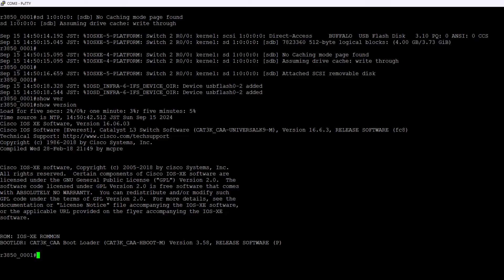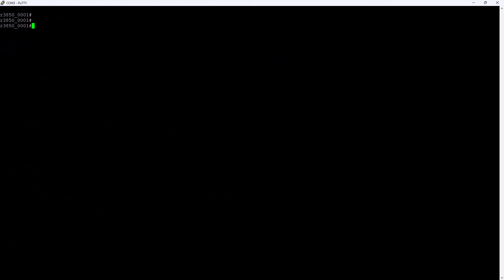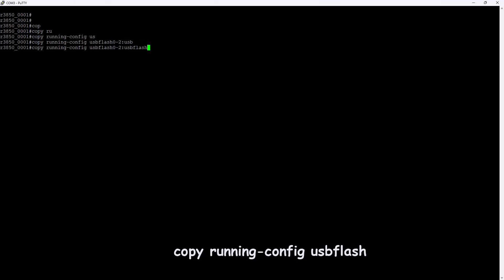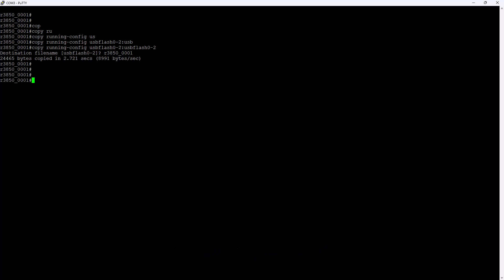Now, let's back up running config to USB file using copy running-config usbflash. The command copy running-config usbflash0: on a Cisco switch is used to save the current running configuration to a USB flash drive. Ensure you've successfully backed up the configuration file to a USB stick.